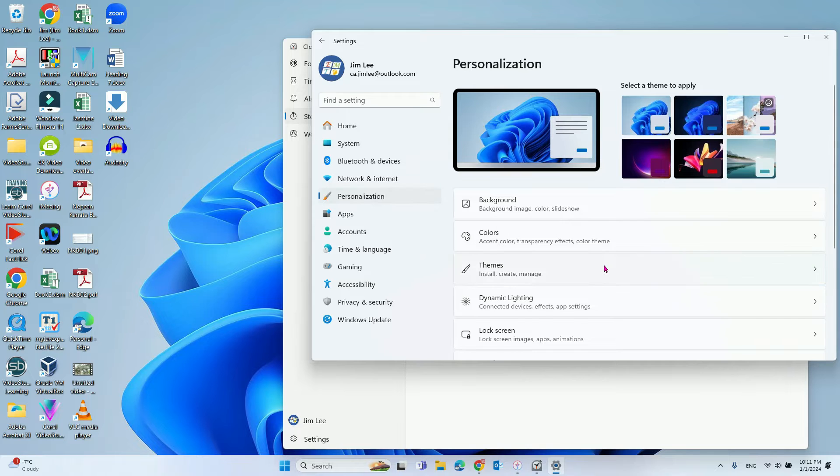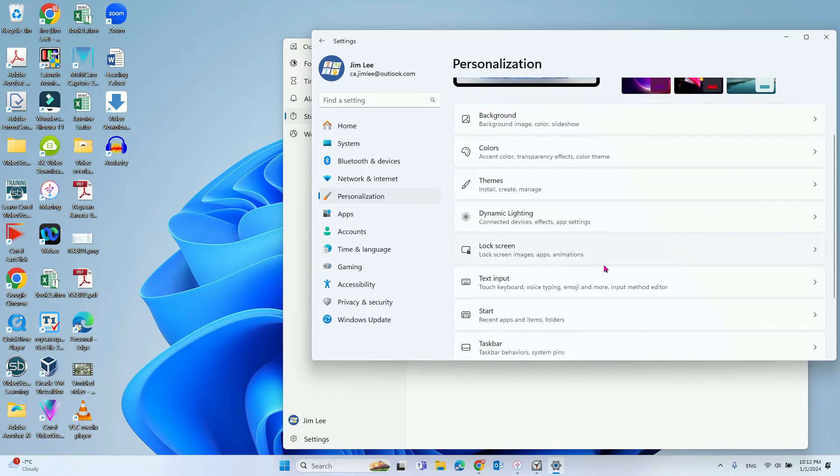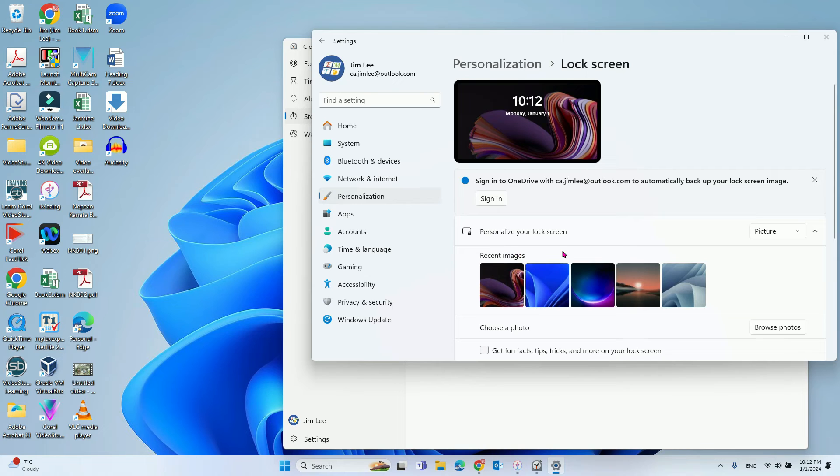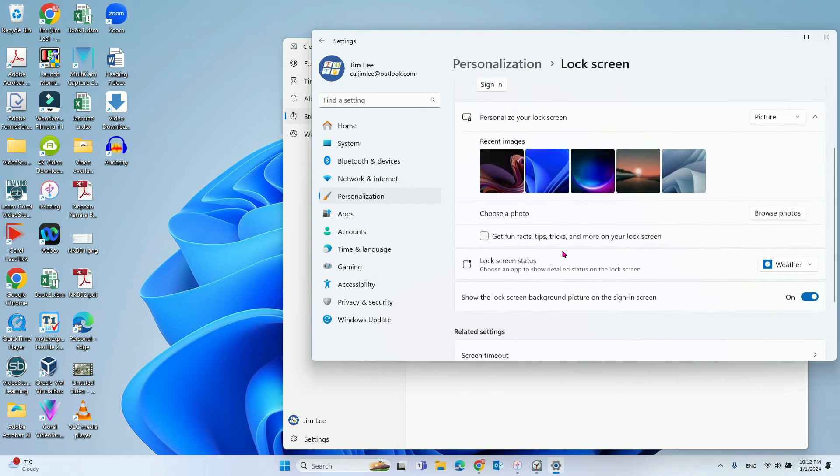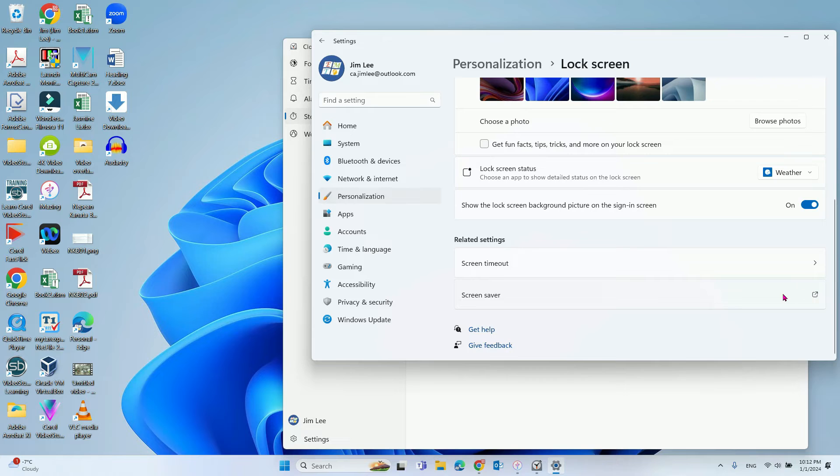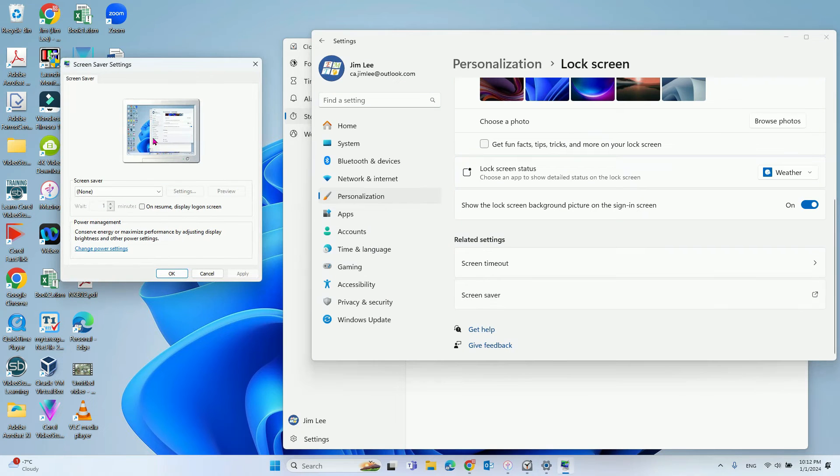After that, go to the Lock Screen. Then scroll down, and you will find the Screen Saver settings. Click it, and it will pop up another window.